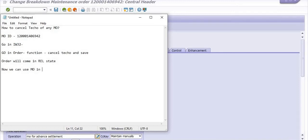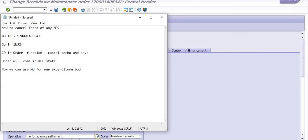So, hope you understand why the status release is very important to do any activity with respect to maintenance order in SAP PMO.